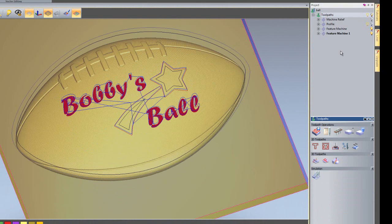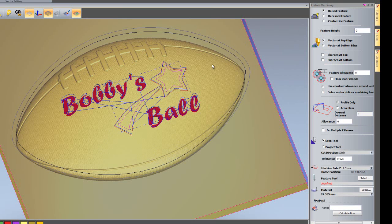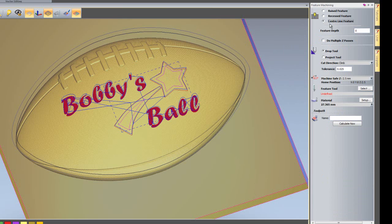So I'll close that now. And I'm going to create another feature tool path. This time select the inside of the star. And I'm going to create a centre line feature. The depth of this I'm going to set this at 0.1.